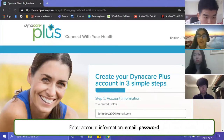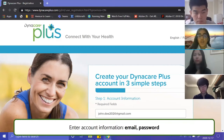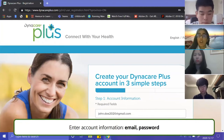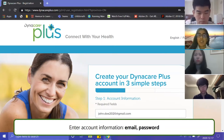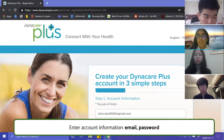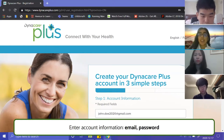To make your account on Dynacare Plus, you'll need to enter your information such as your email address, and then create a password. You can use an email you already have. If you don't have one, I'd encourage you to check out our other video on how to start an email account, since many health apps and lab result sites will require one. Enter your email and password in this step.